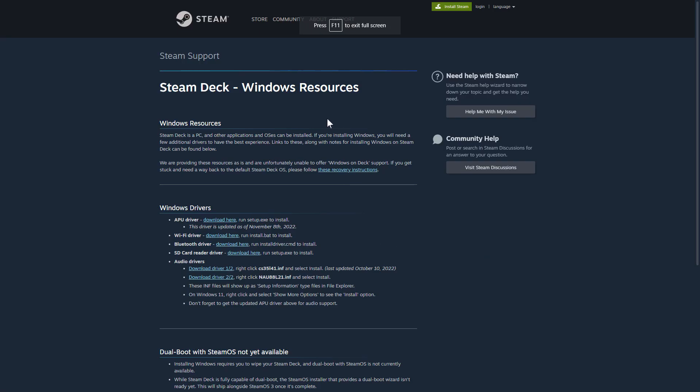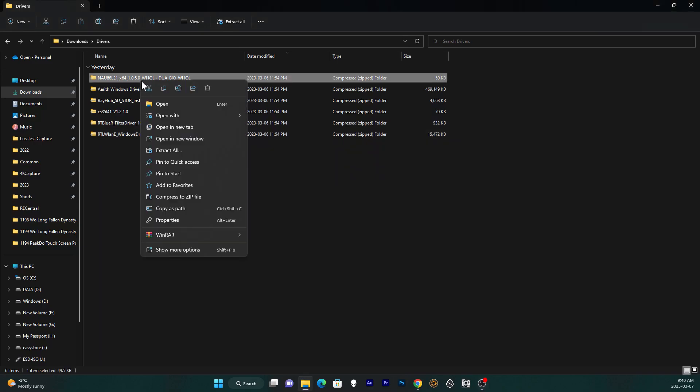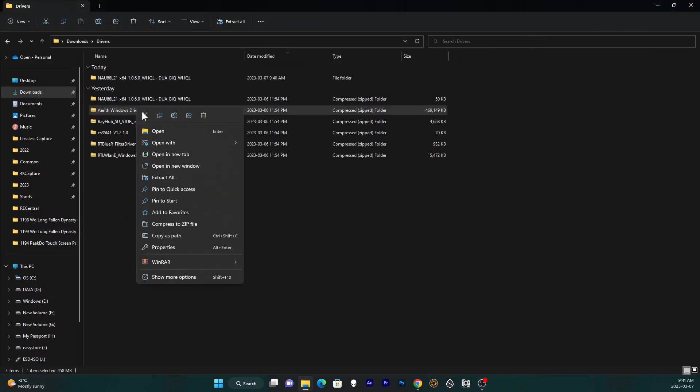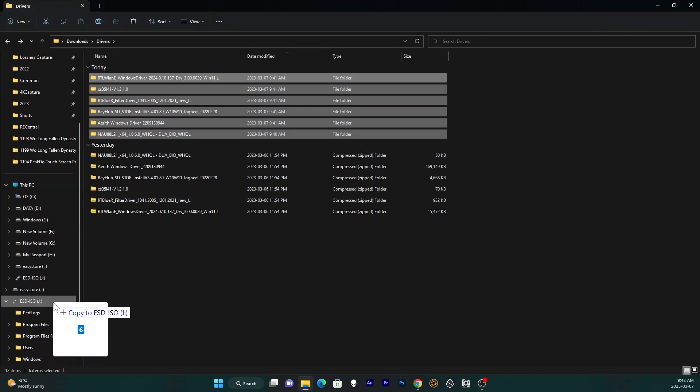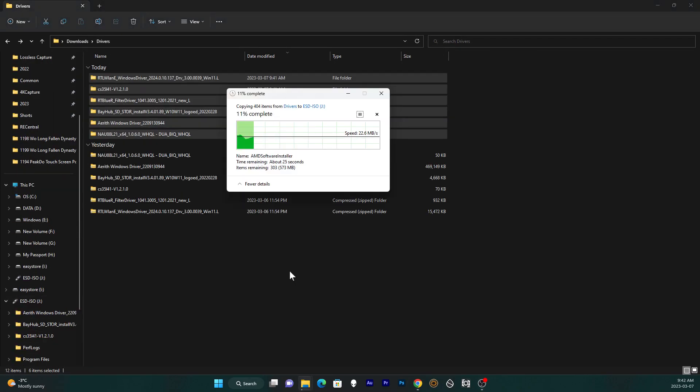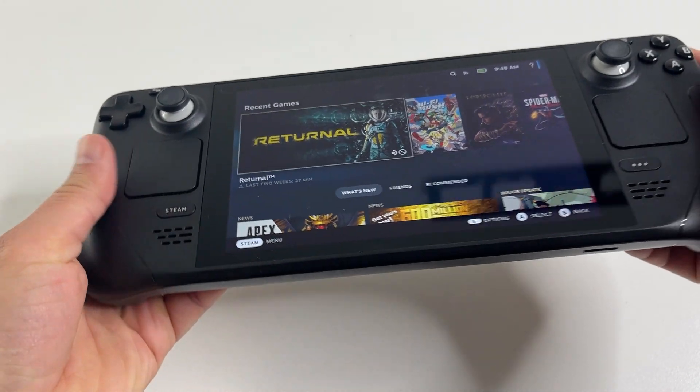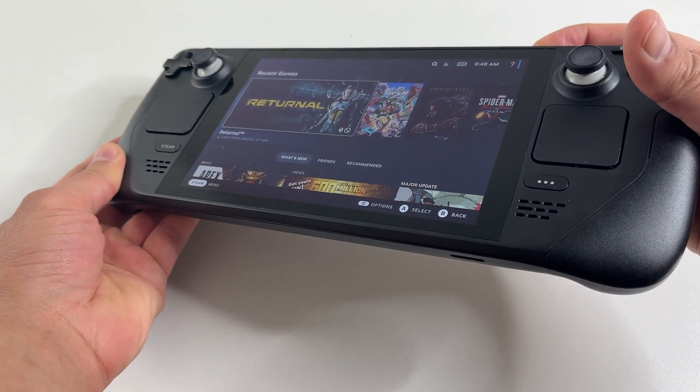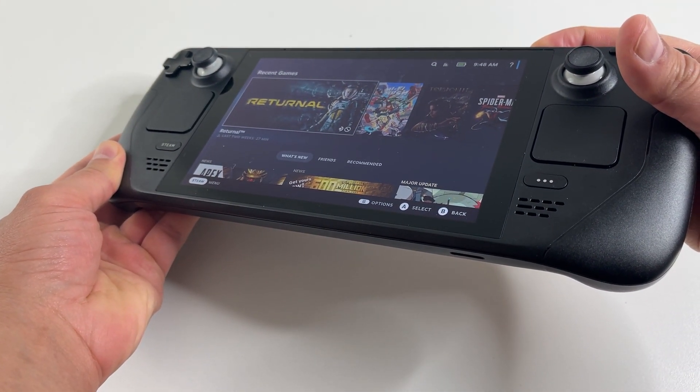Next download drivers from the official Steam website. There's six drivers to download. Extract them and then copy them over to the SD card. The SD card is now all prepped and we're ready to install on our Steam Deck.